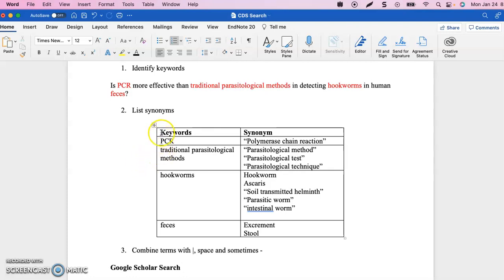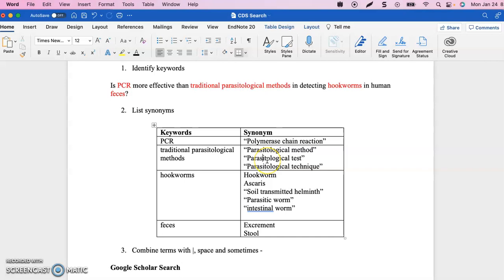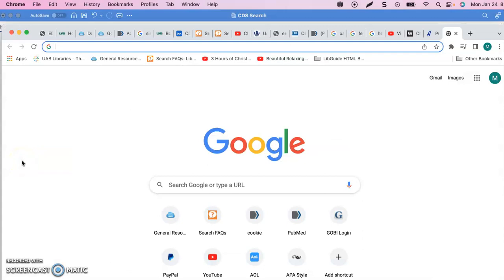Here are my keywords in the first column — I've identified everything from my search. Now I want to find other ways someone might write about this topic. For PCR, I came up with 'polymerase chain reaction.' I have several options for brainstorming synonyms: my clinical expertise, using PubMed's MeSH database for keyword ideas, or just doing a regular Google search — typing in the keyword and seeing what other ways there are of saying it.